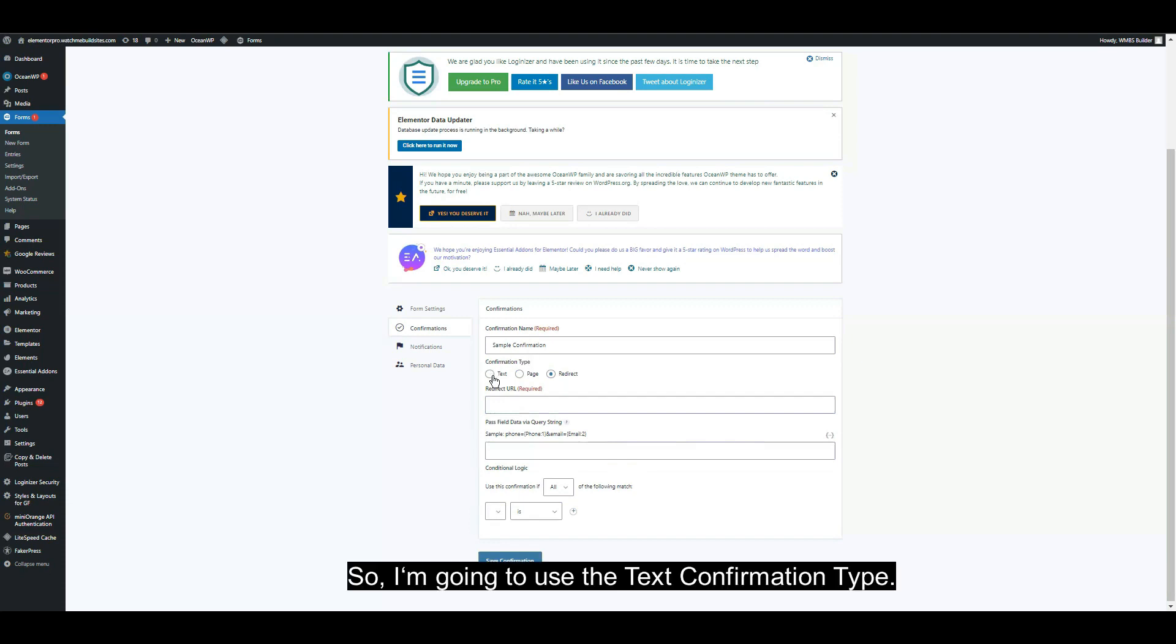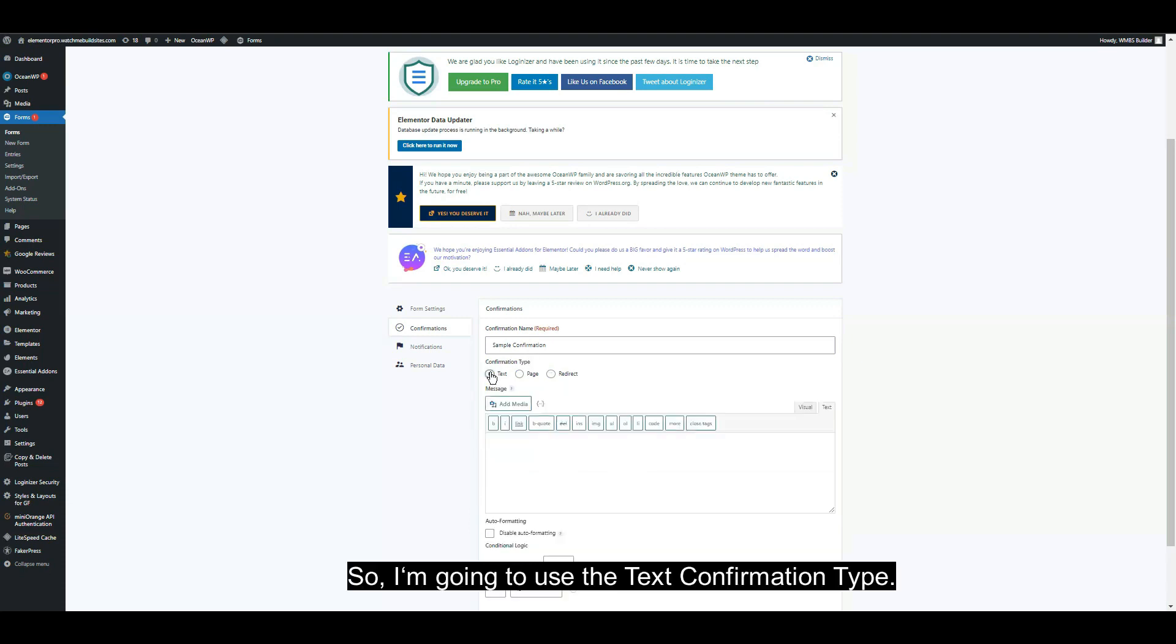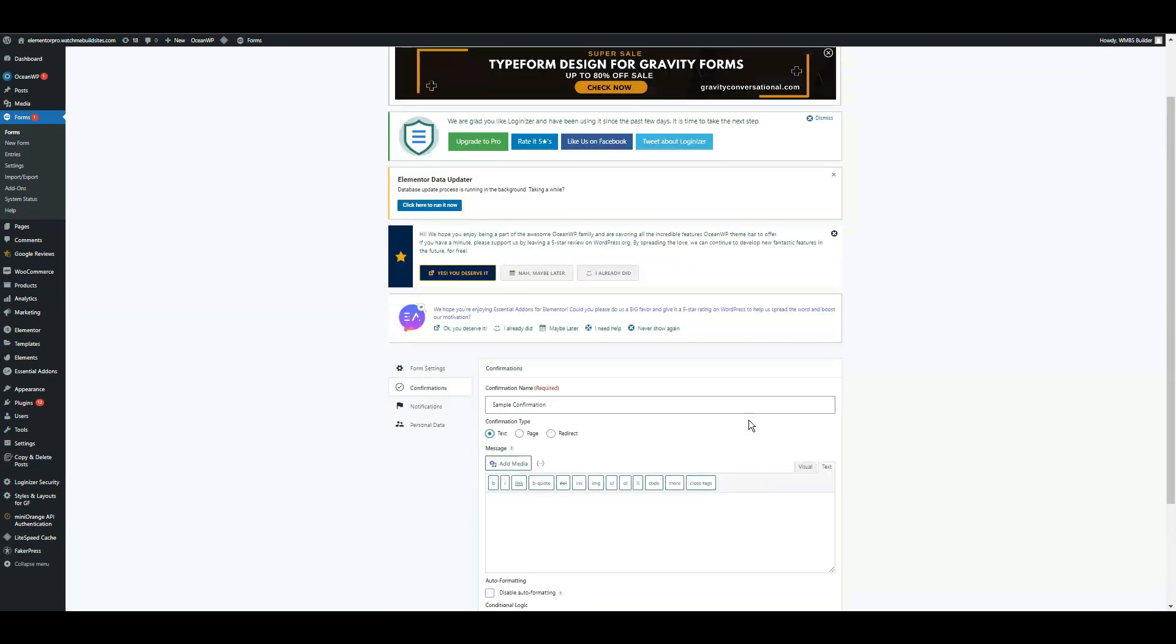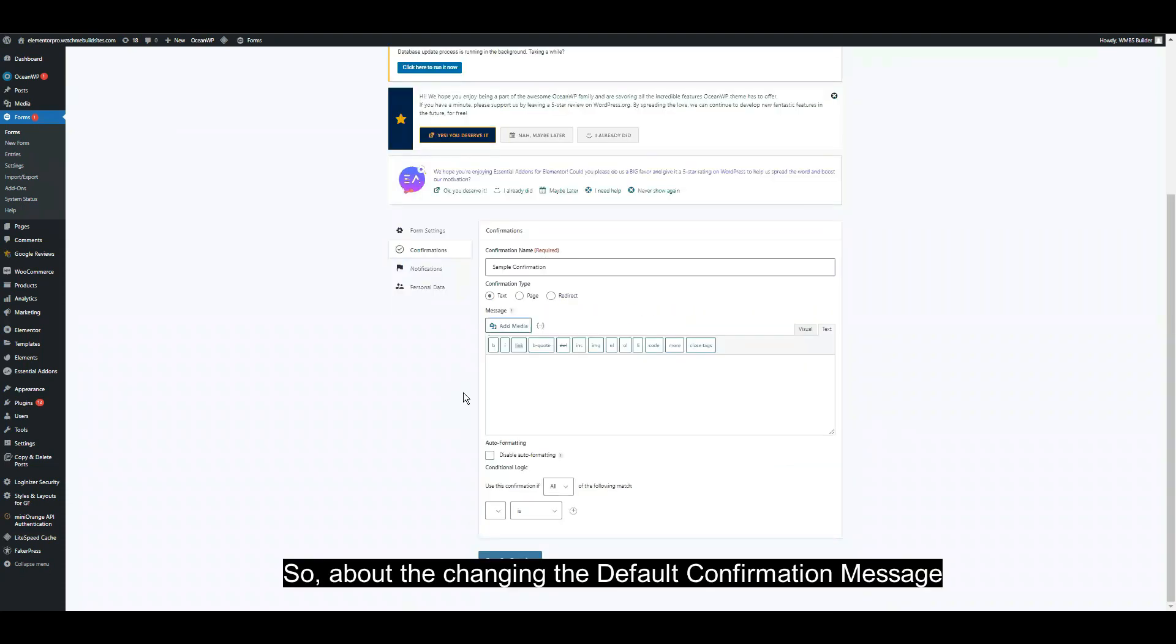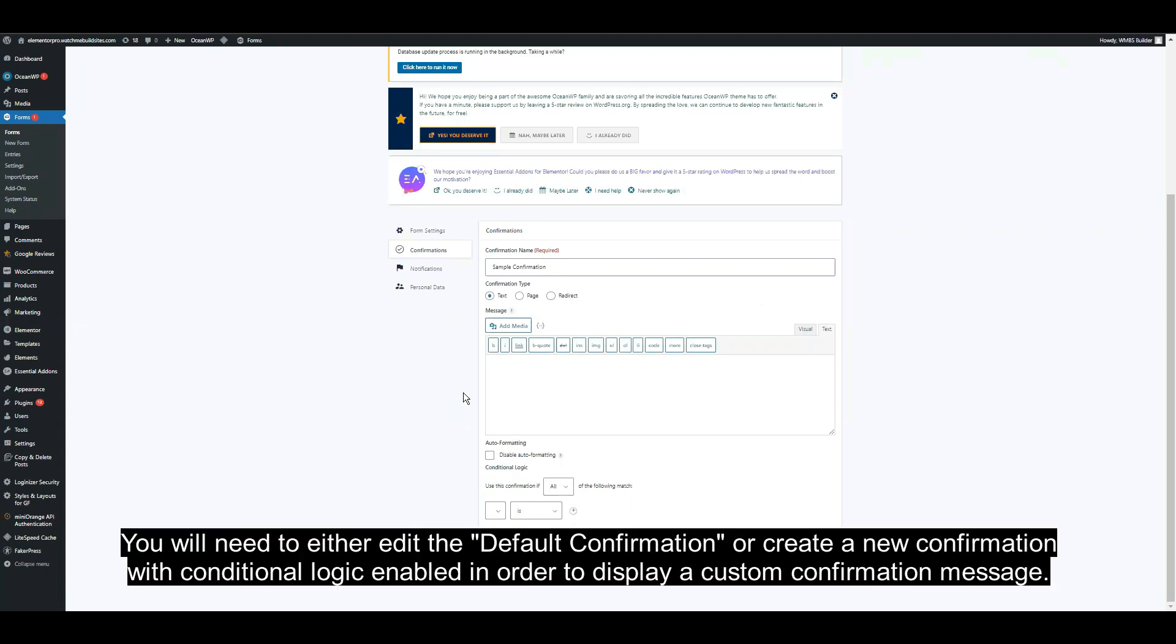I'm going to use the text confirmation type. About changing the default confirmation message, you will need to either edit the default confirmation or create a new confirmation with conditional logic enabled in order to display a custom confirmation message.